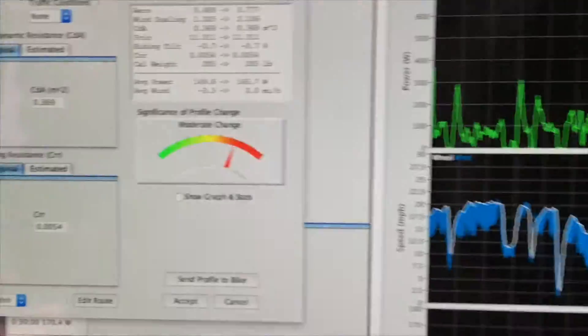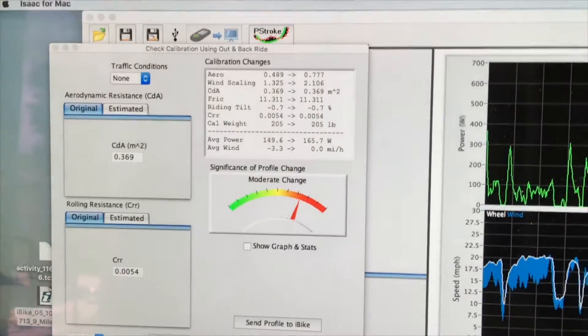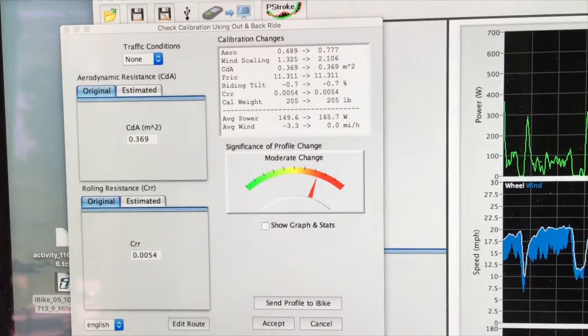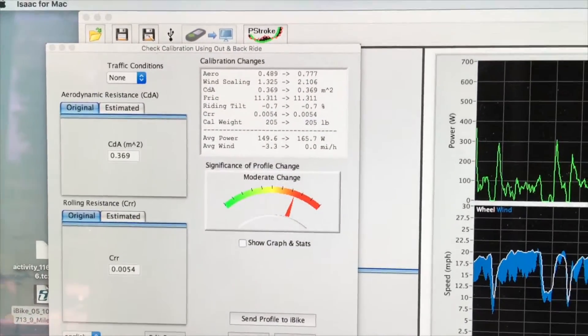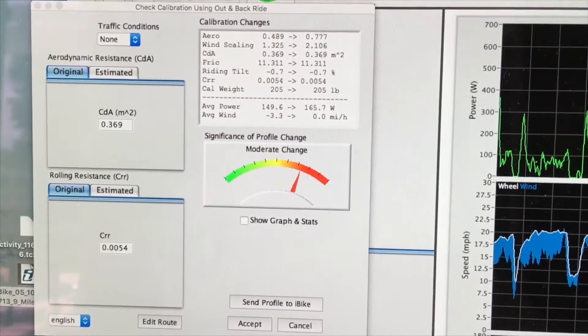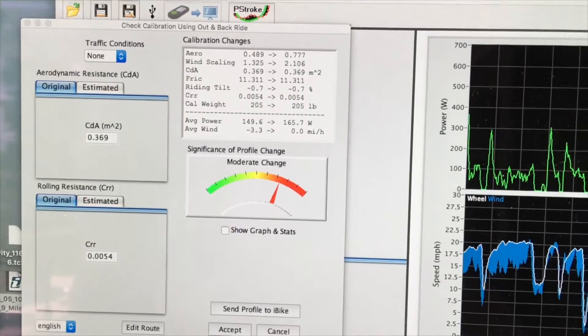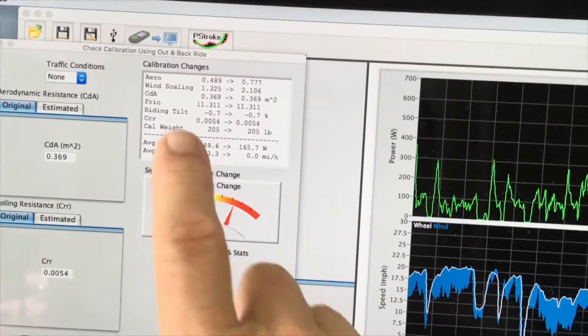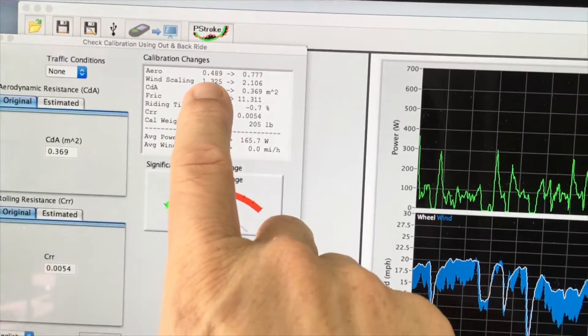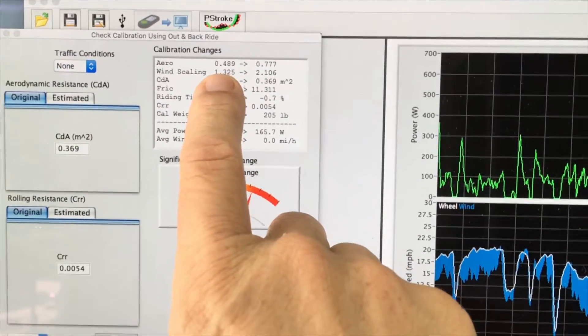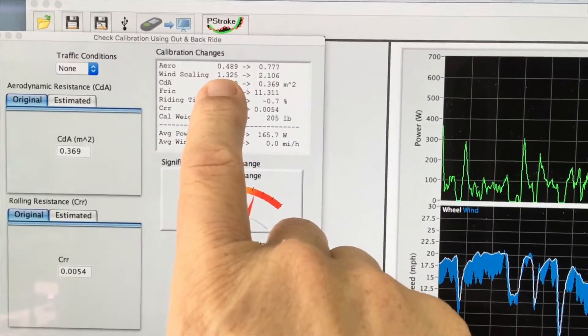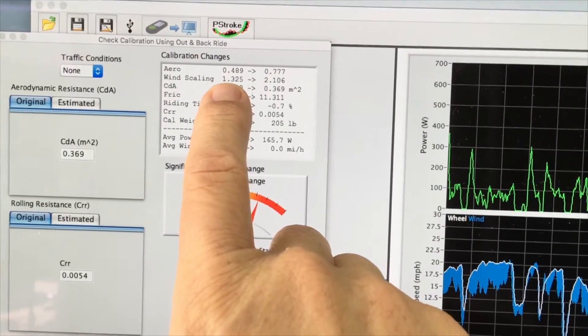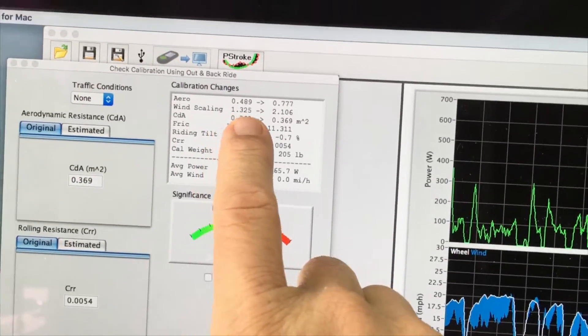Once we answer yes, a new pop-up window appears, and in this window, we see the effect of changing the calibration of the wind sensor. The wind scaling factor, which is in the PowerPod out of the box, is 1.32.